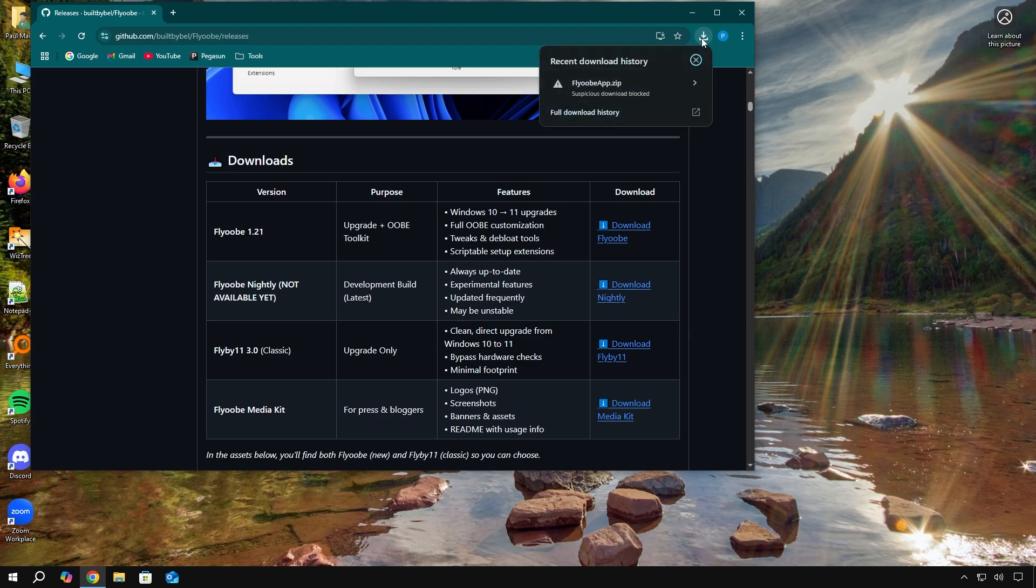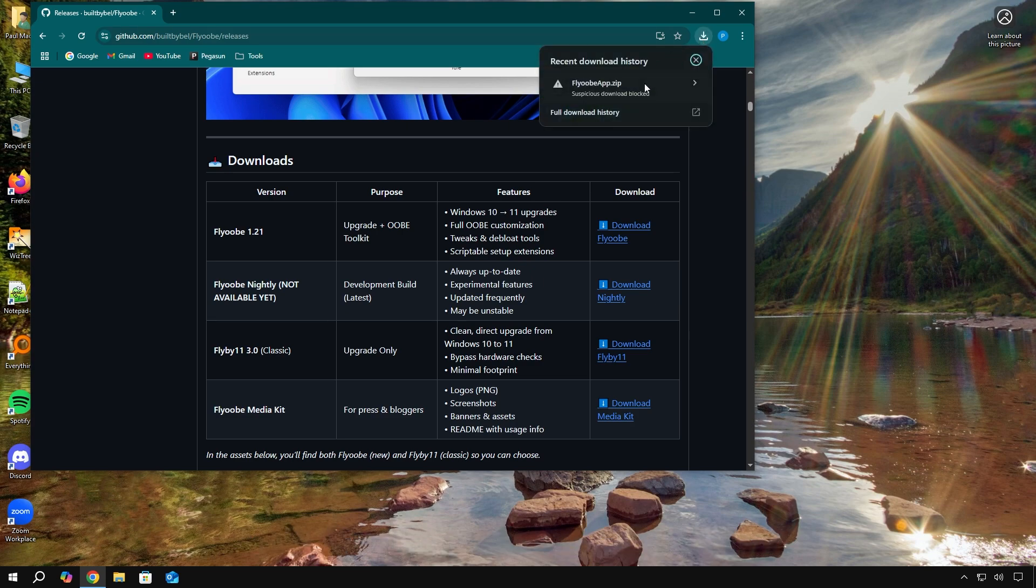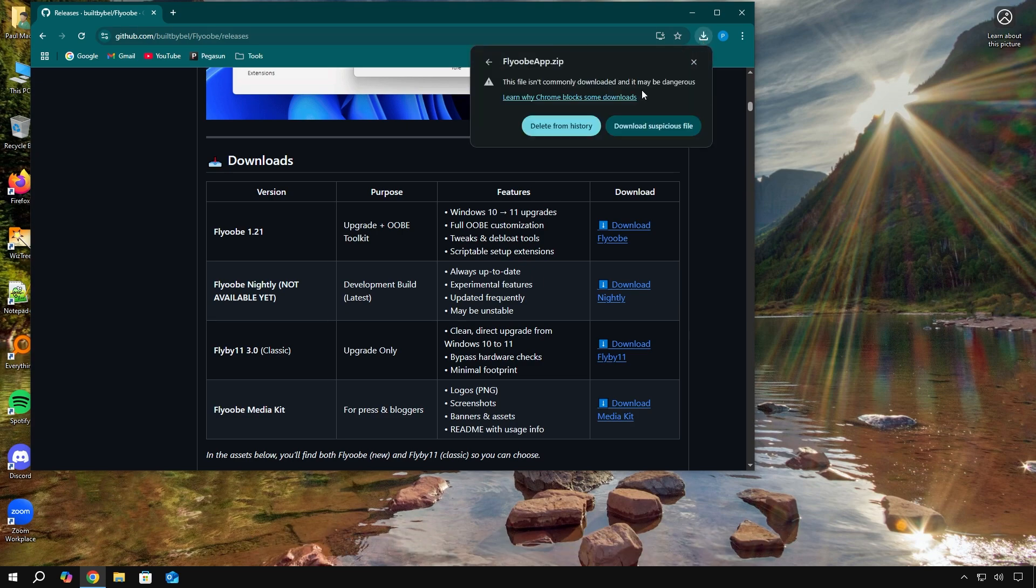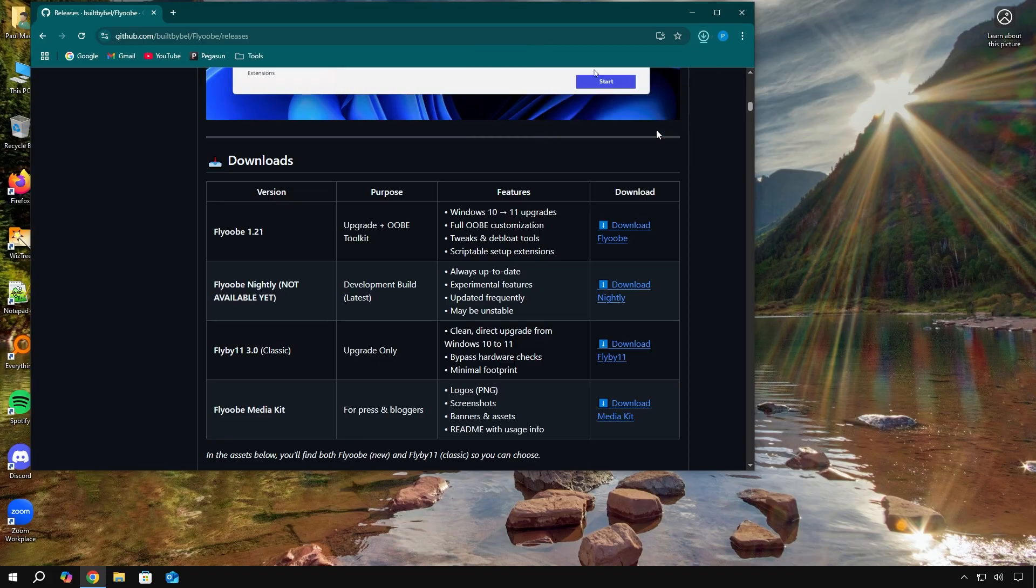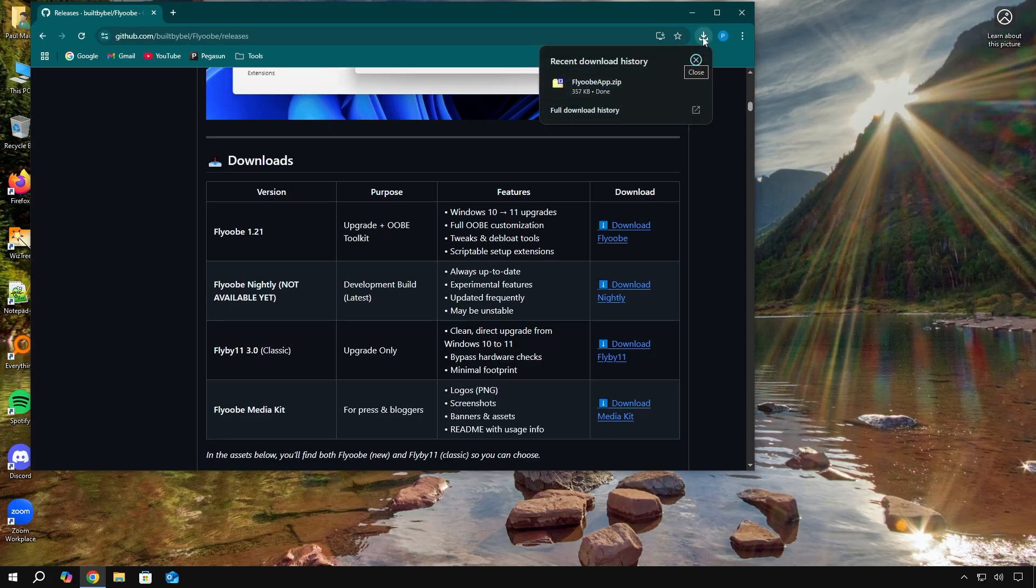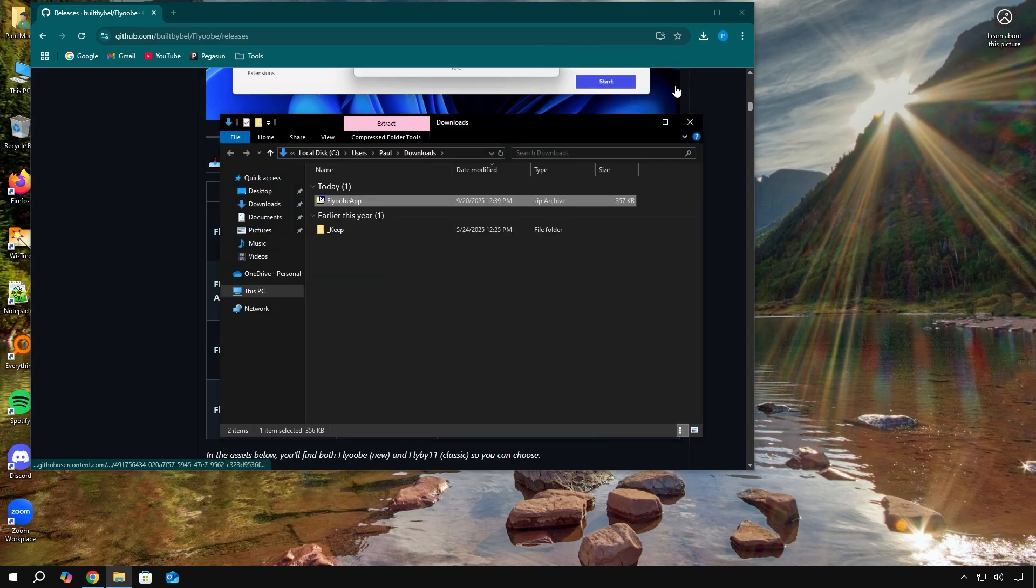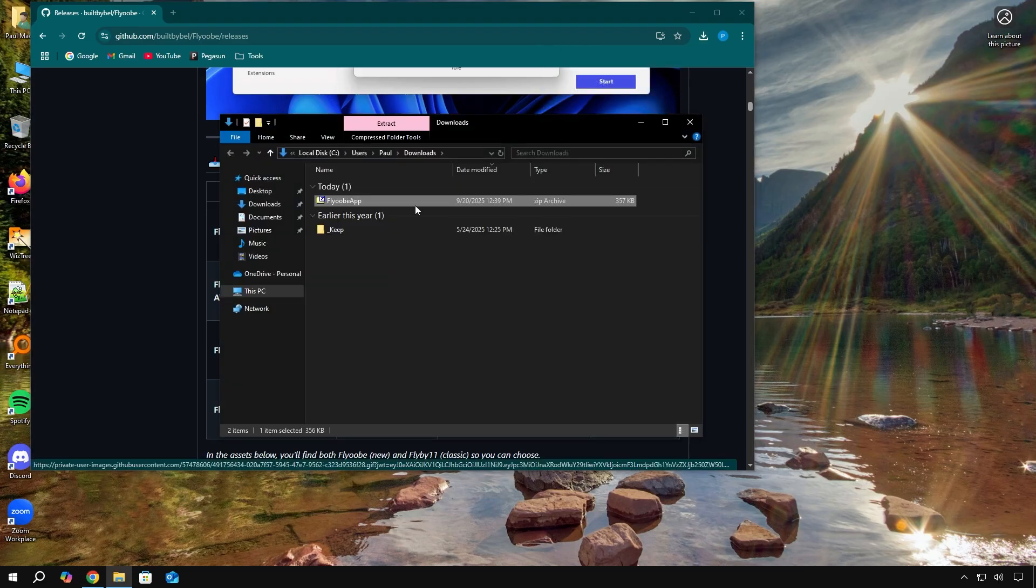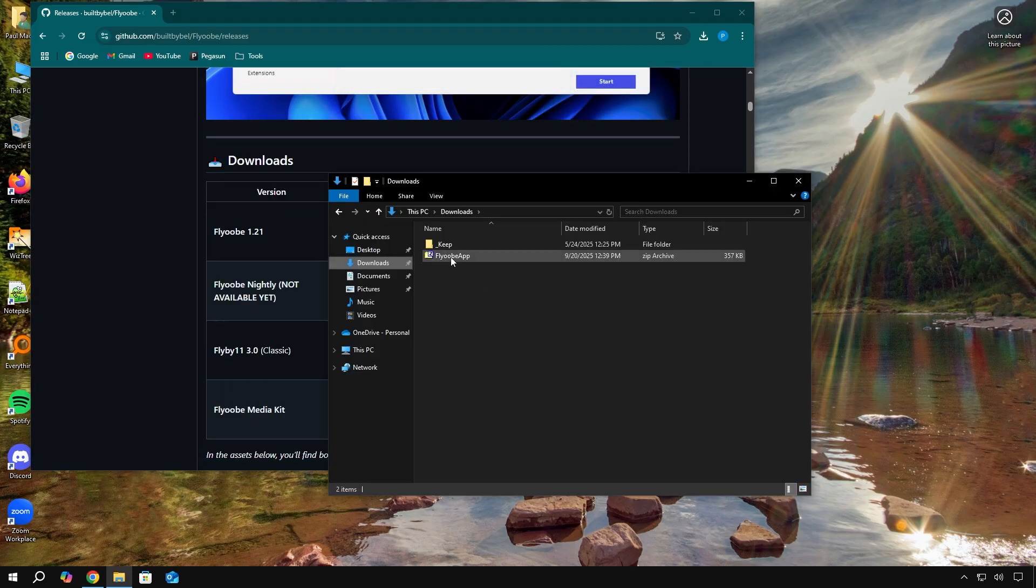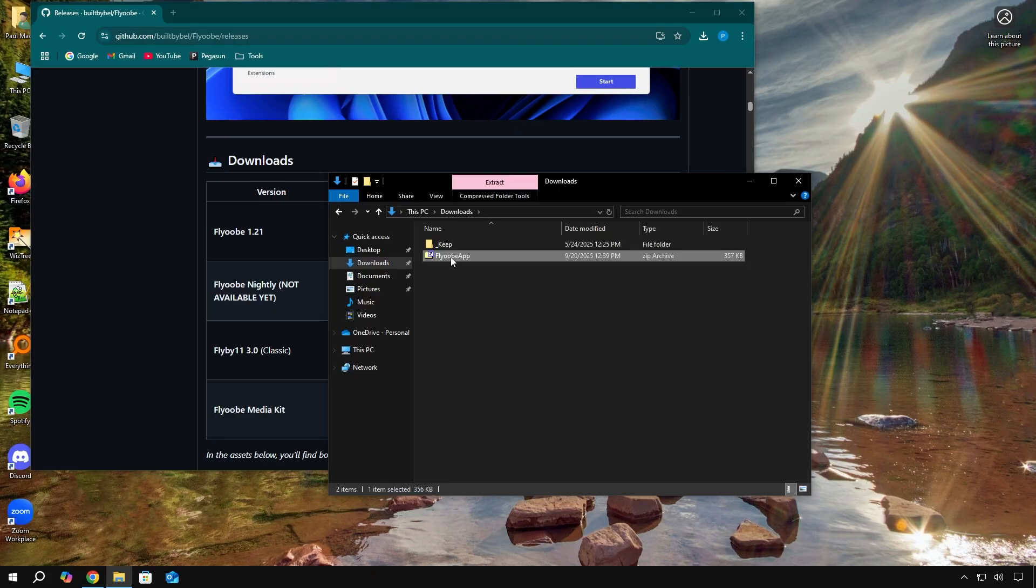And then you want to click download flyub. You'll probably get something like suspicious download blocked, but that's just Microsoft being Microsoft. You can go ahead and click download suspicious file. It's completely safe. They just don't want you to use it because that's a profit loss for them. Anyway, you can click this icon or go to your downloads folder. And you'll see the zip file that you just downloaded.